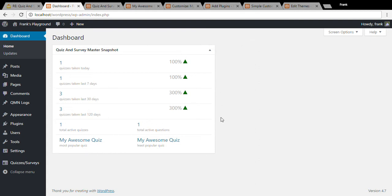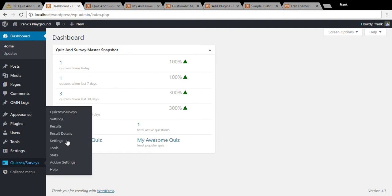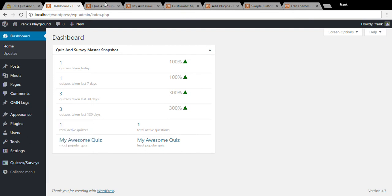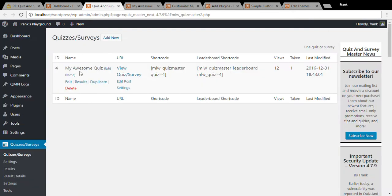Right now we are on my test site which already has Quiz and Survey Master installed and I've already created one quiz titled My Awesome Quiz.